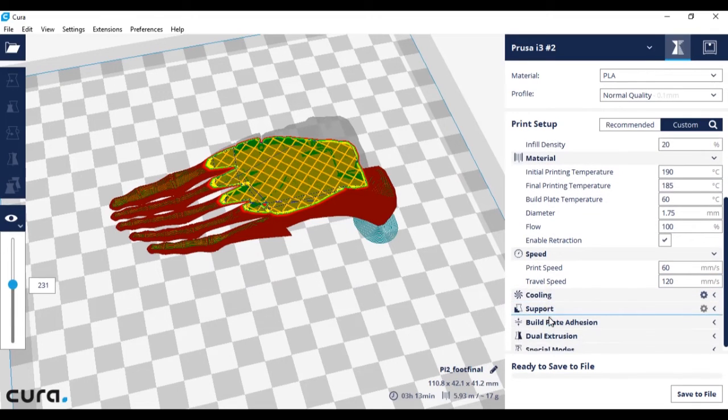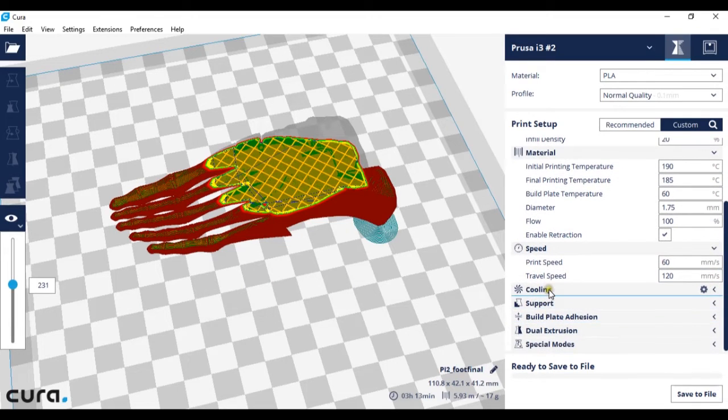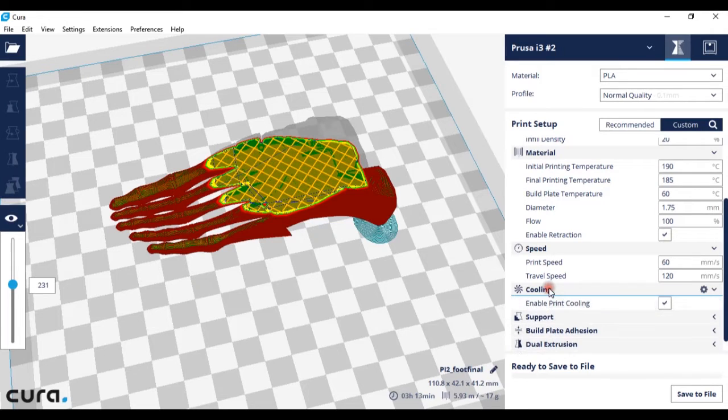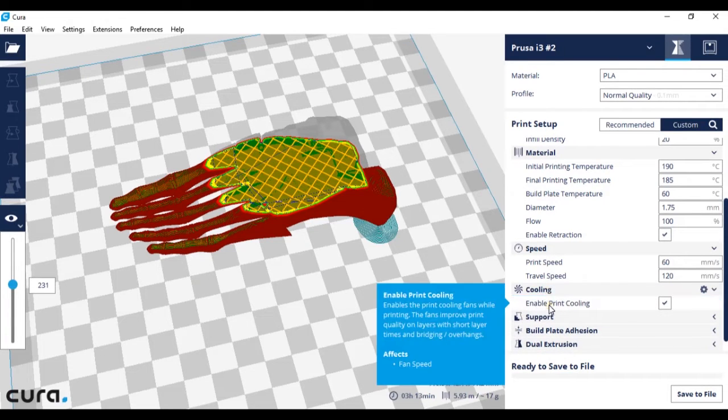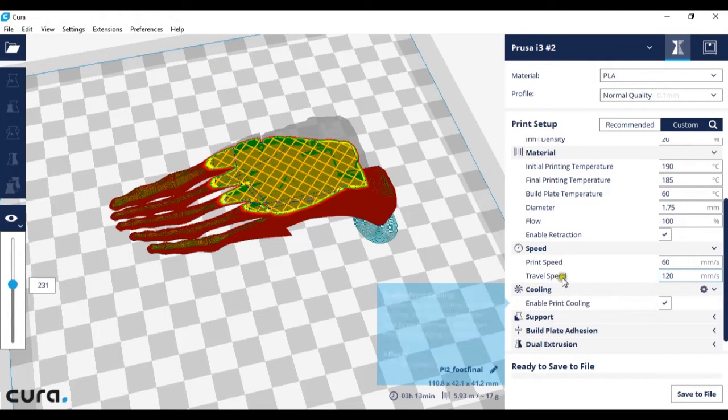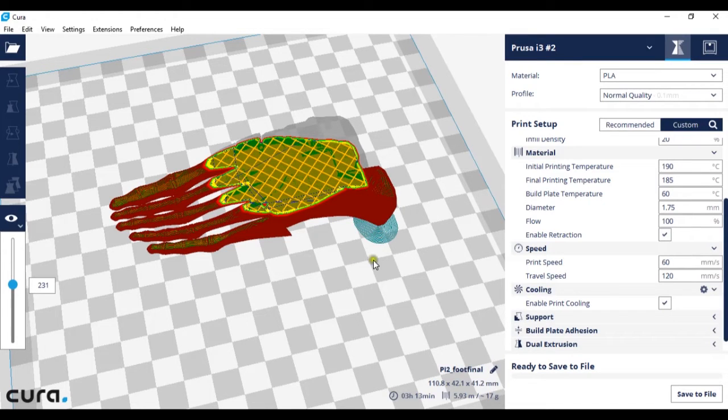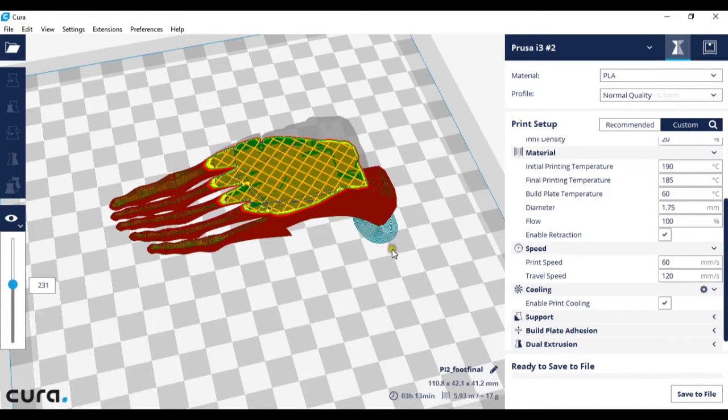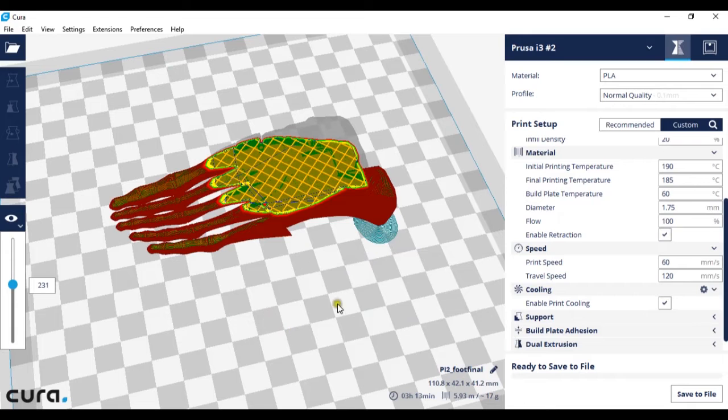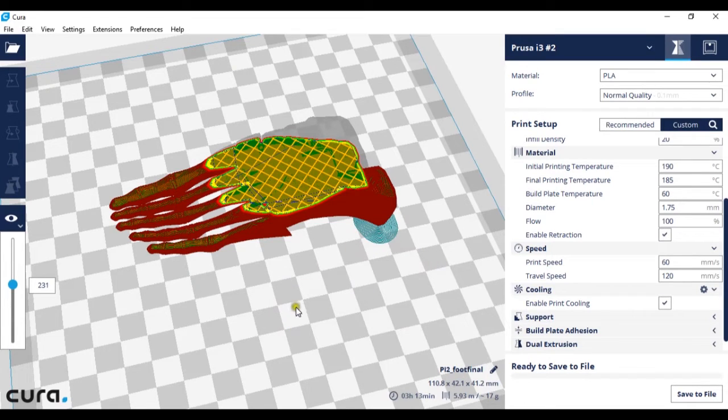The next element we're going to look at is cooling. Cooling when enabled turns the fans on your 3D printer on. If you do not have the fans on your 3D printer on, the layers of plastic may not be cool by the time the printer comes around and prints the next layer.